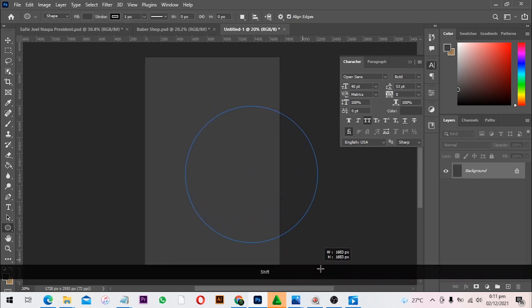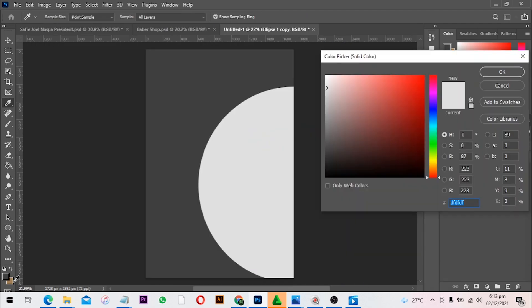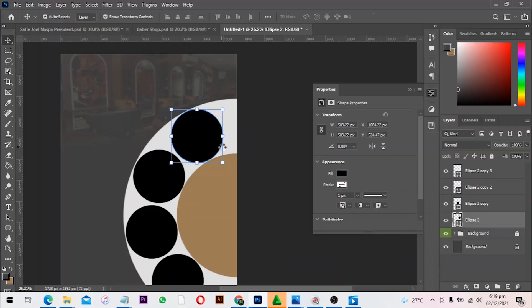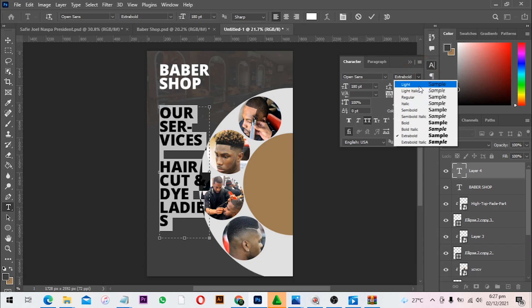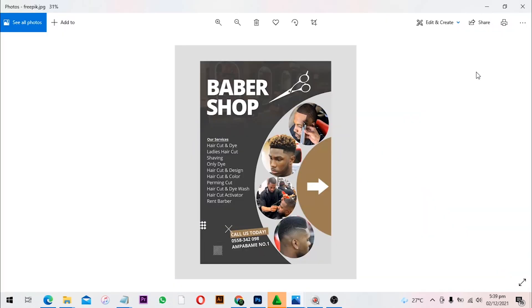Hi there, welcome to the official launch of Barbershop Design in Adobe Photoshop. You can work this course on your phone, tablet, laptop, or anything that you can connect to the internet. Here are some people who have taken lessons from me and their thoughts and opinions. My name is Solomon, a graphic designer who has successfully completed many projects.